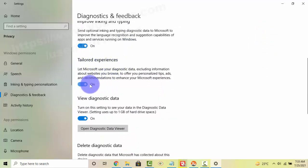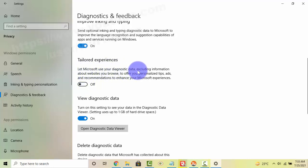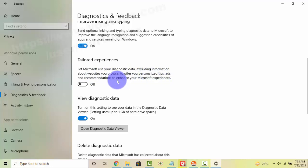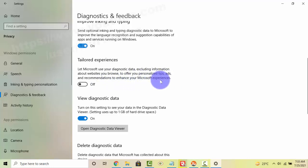Tap the switch to turn it on or off. This allows Microsoft to use your diagnostic data, including information about websites you browse, to offer you personalized tips, ads, and recommendations to enhance your Microsoft experiences.